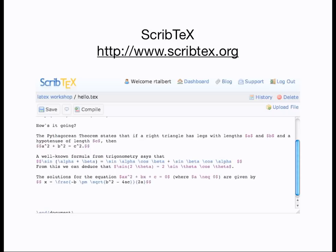There are also some web-based versions of LaTeX that require no installation at all. The most popular one is Scribtex, which allows you to enter, typeset, and store a limited number of documents online. The upside of Scribtex is that there is no installation necessary and files are stored in the cloud. The downside is that you have to be online to use it, you don't get the flexibility of a local system, and unless you pay a subscription, there are only so many documents you can have at one time.